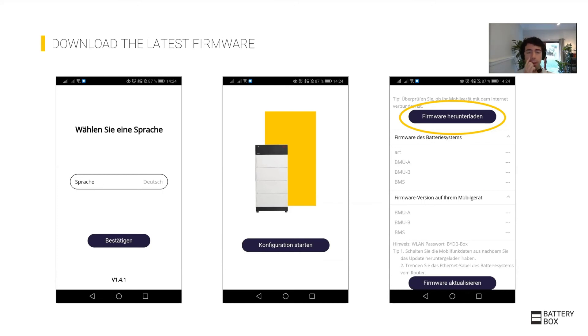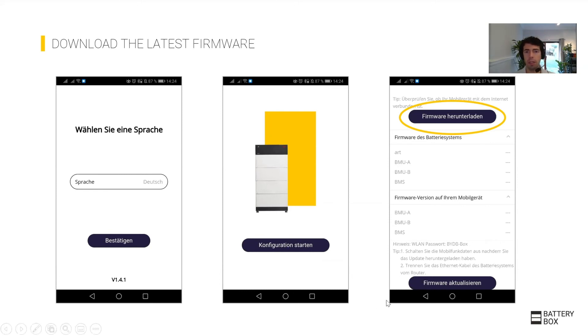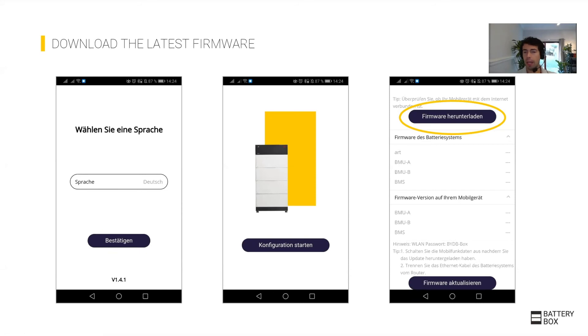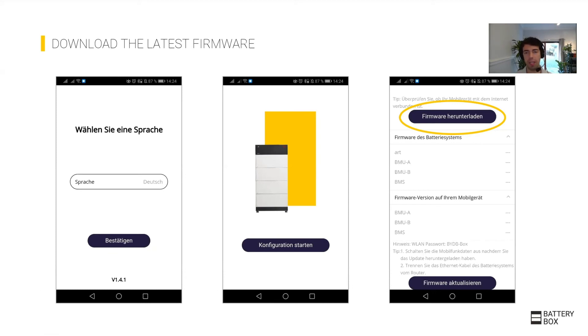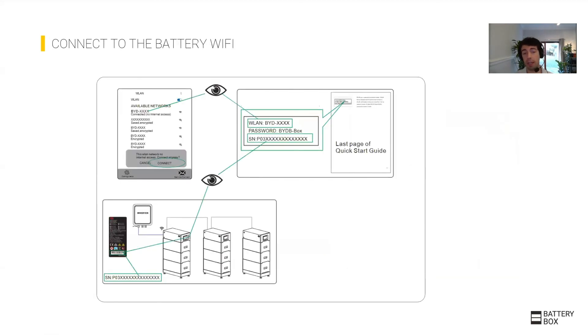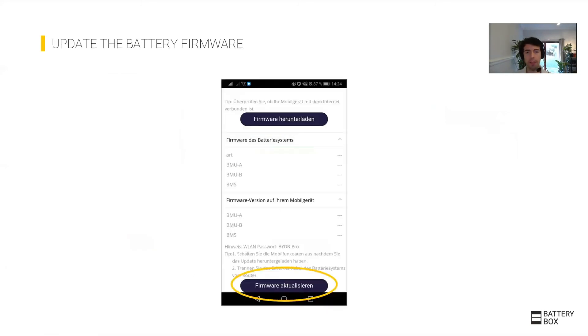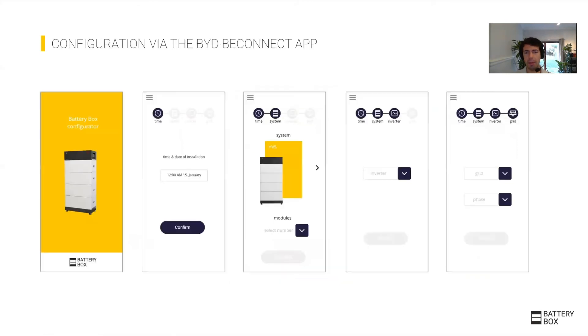It's true that maybe today you do one commission and it's good, but as you know from the electronics point of view, firmware updates are always critical. So make sure you download the latest one before going to site to update the firmware of the battery. Once you are doing the installation, connect to the battery WiFi—you'll see it clearly as it's called BYD—and update the firmware, then commission the system.